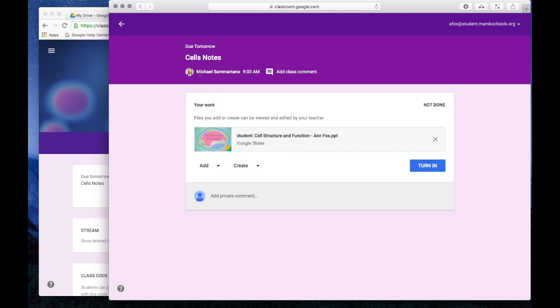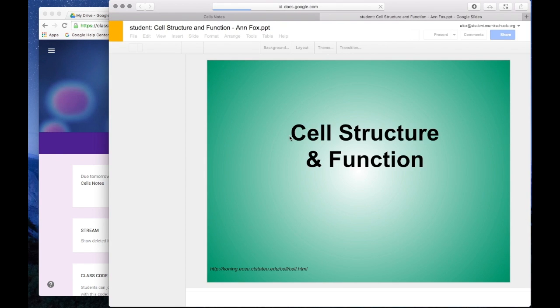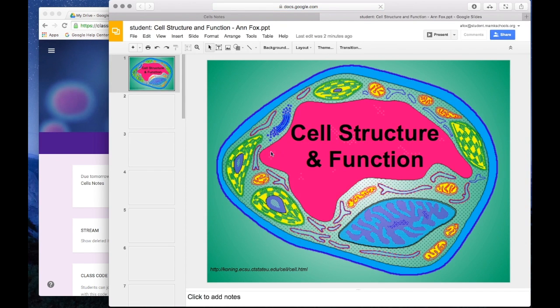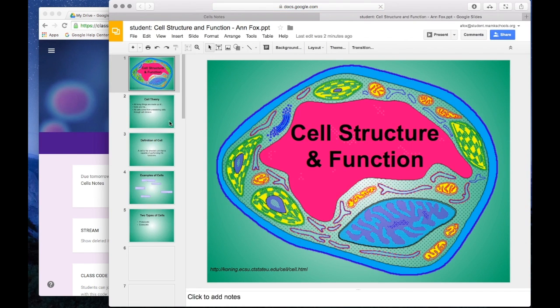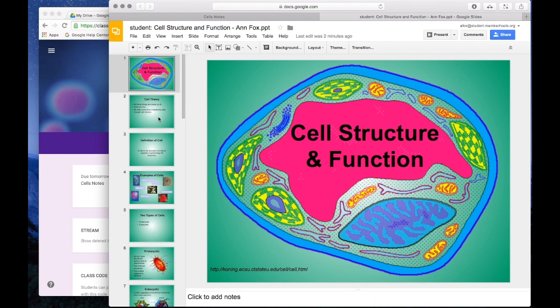You'll notice the name of the assignment and the due date, as well as the attached file. And notice what has happened is Google has added the name of the student to the end of the file, meaning this copy is just for me. I can now click on this file, and it will automatically open me up in Google Slides, where I can view the content and actually come through and edit it.